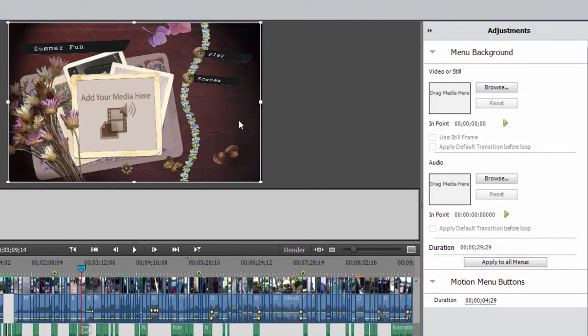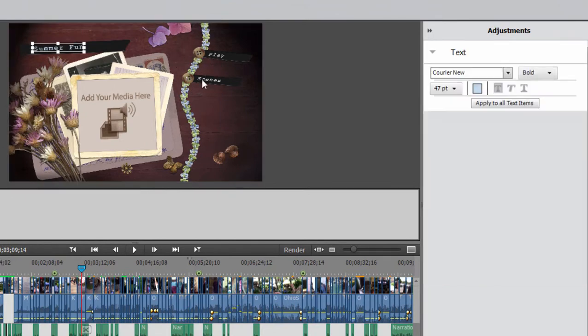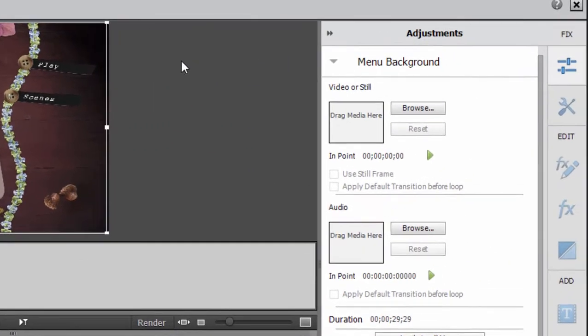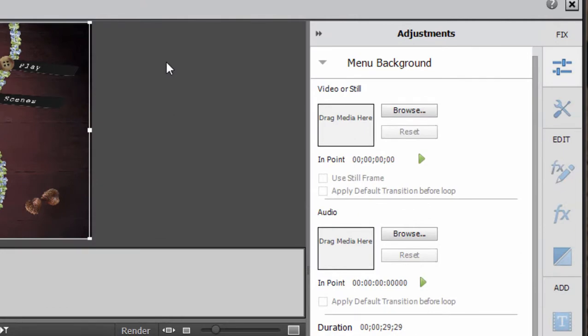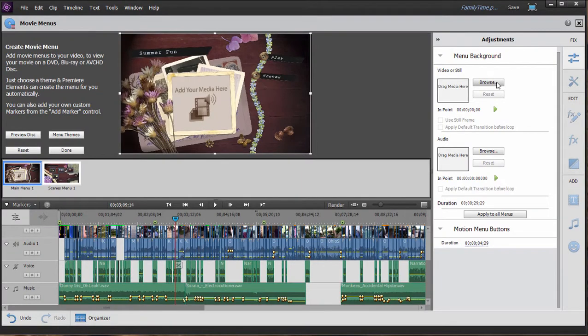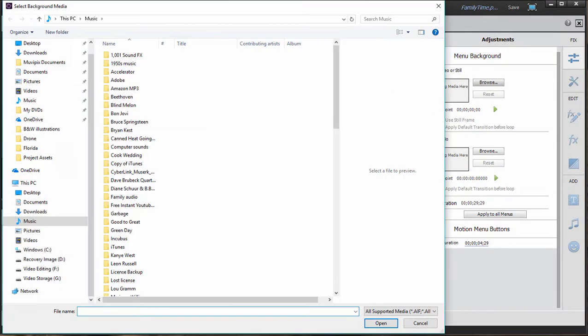Now if your background is selected, which means none of these other elements are selected, but the entire background is selected, you can add media to these drop zones simply by going to browse over here on the adjustments panel and locating a video clip.